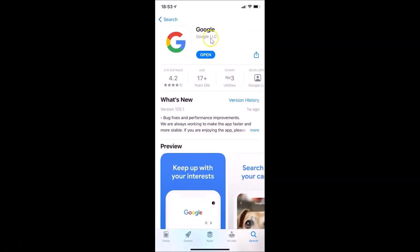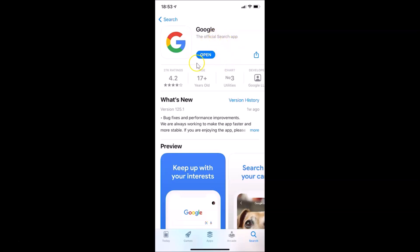The Google app page is now open. I already have it downloaded and installed. If you haven't done it yet, you'll see a Get button — tap it to download and install. If you already have it and see an Update button, tap that to update to the latest version. Then close the App Store.